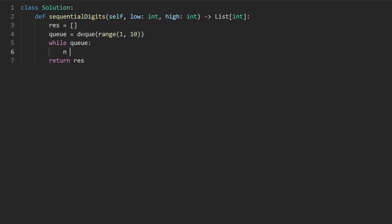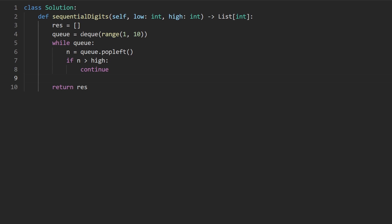But to start with, we just pop from the left, queue.popleft. And I start with the terminating condition. If n is greater than high, at that point, don't push it back to the queue, or don't append it to the queue, and then just continue to the next iteration of the loop. If that's not the case, though, well, next thing I want to check is if n is valid. Is it within this range inclusive?